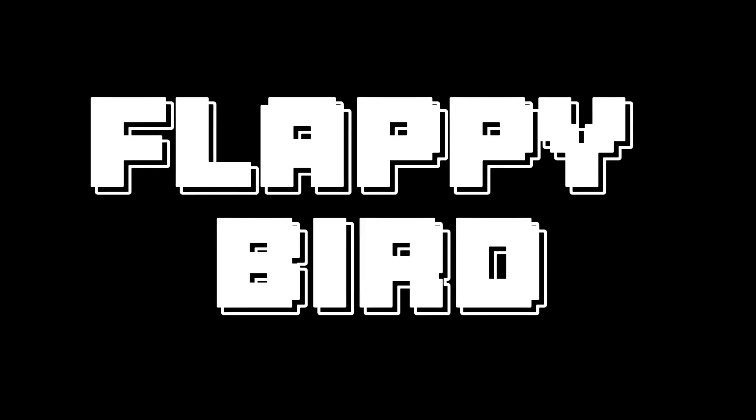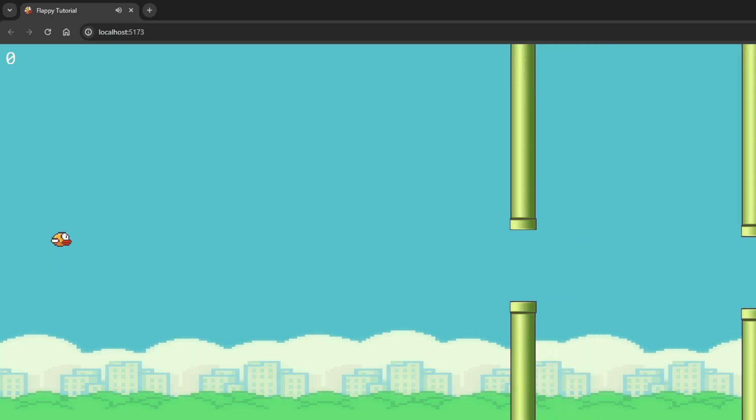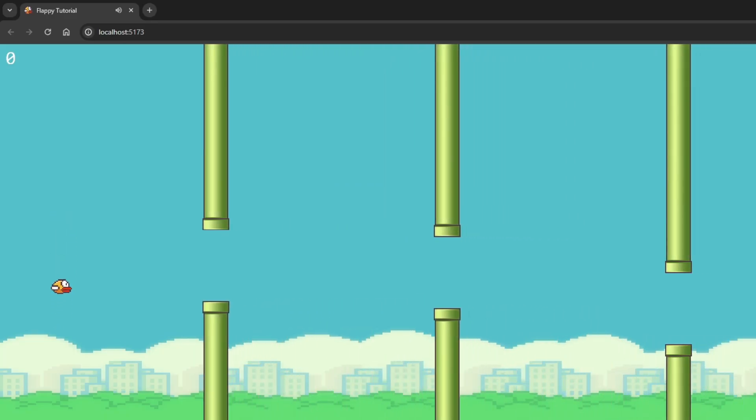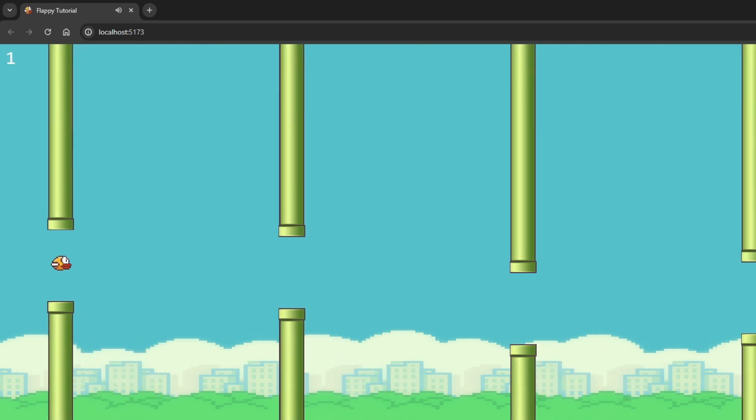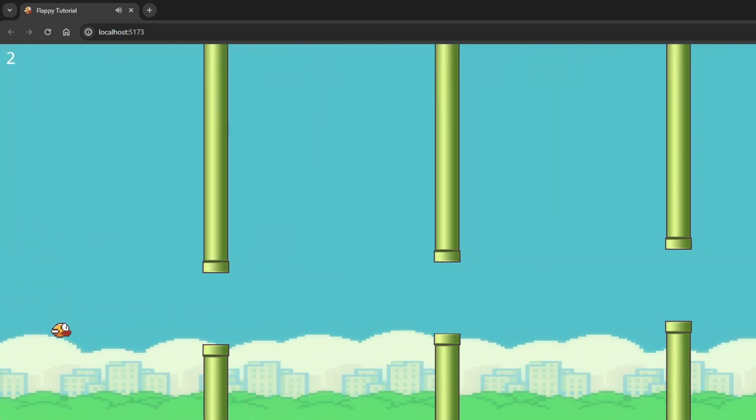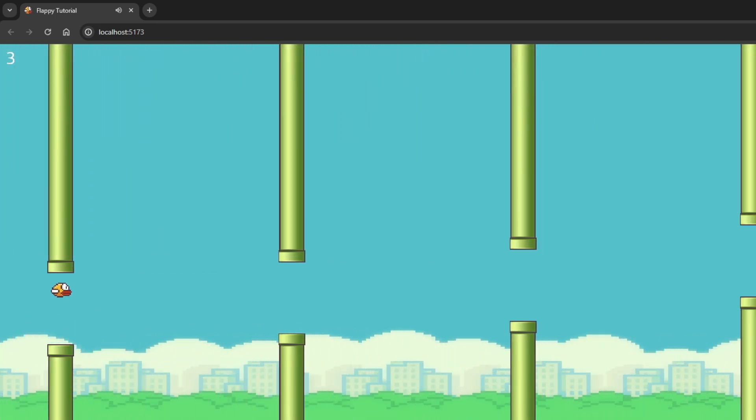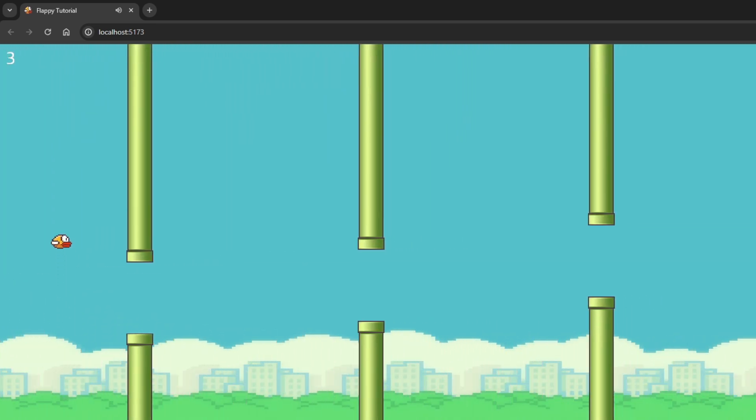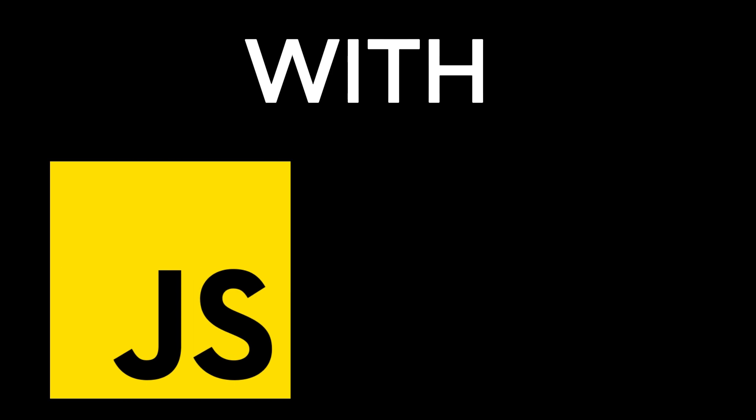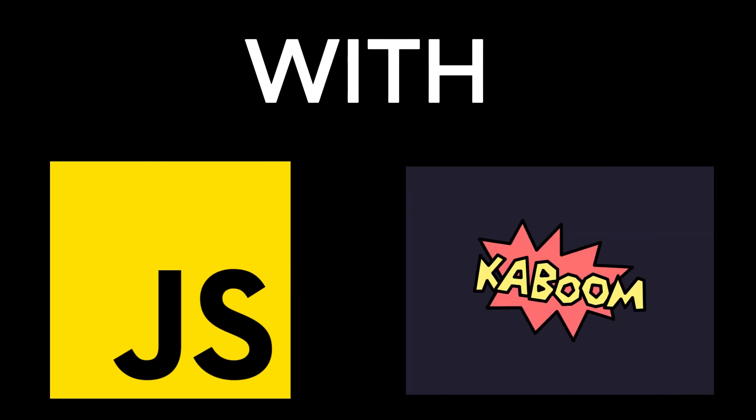Today let's build the flappy bird. In the next couple of minutes, you will learn how to quickly build games with JavaScript by using a library called kaboom.js.